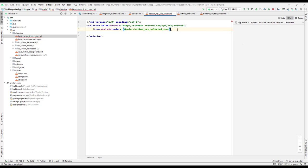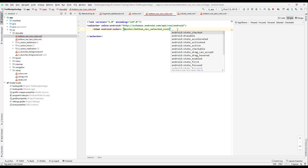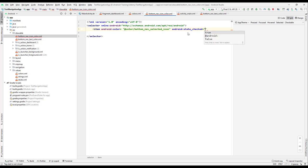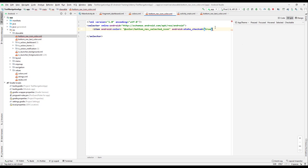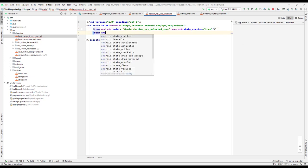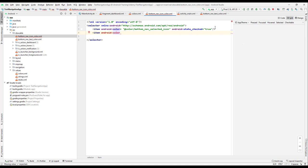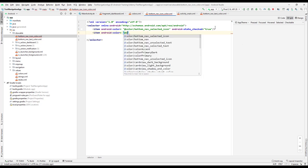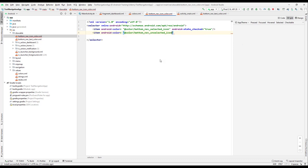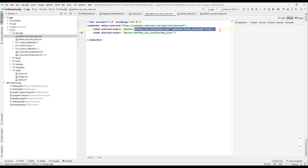So whenever the icon is selected, then we can say android:state_checked, that should be true. Whenever the state of that particular tab is selected, then we have a selected color. And second, we also need to provide the item android:color which is equals to the @color which is unselected icon. So we have two color set up already, one is for selected and one is for unselected.